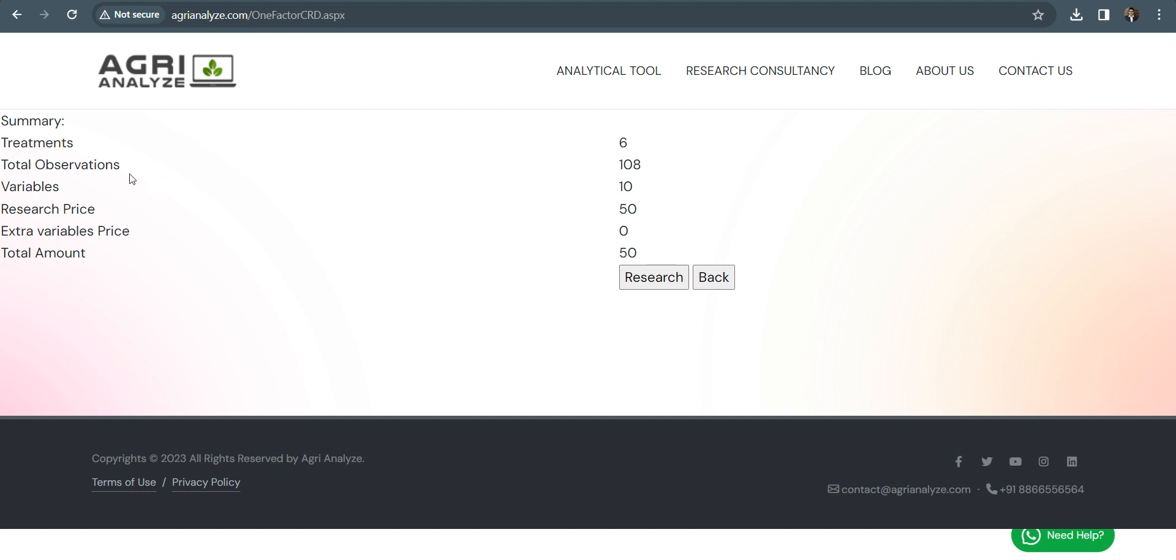So this will give me a basic summary. Treatments are six, number of observations are 108, variables are 10, and research price is 50. So if the variable number increases, if the number of variables are greater than 10, then per variable, we charge some small amount like 10 rupees, 15 rupees, 20 rupees, depending on the research work. Currently, it's under development. So we are not charging anything.